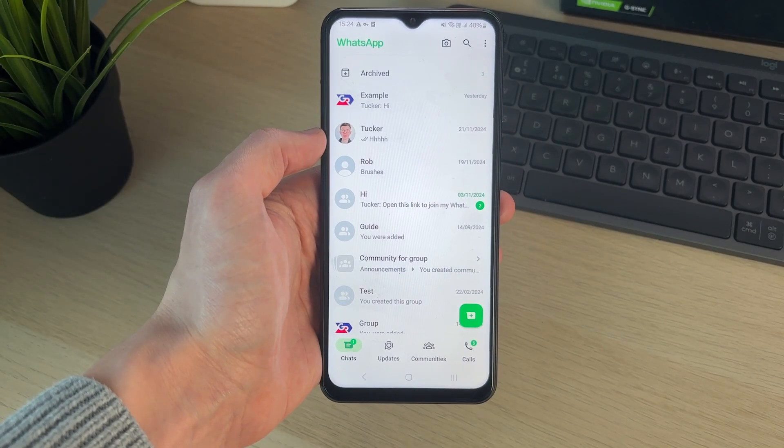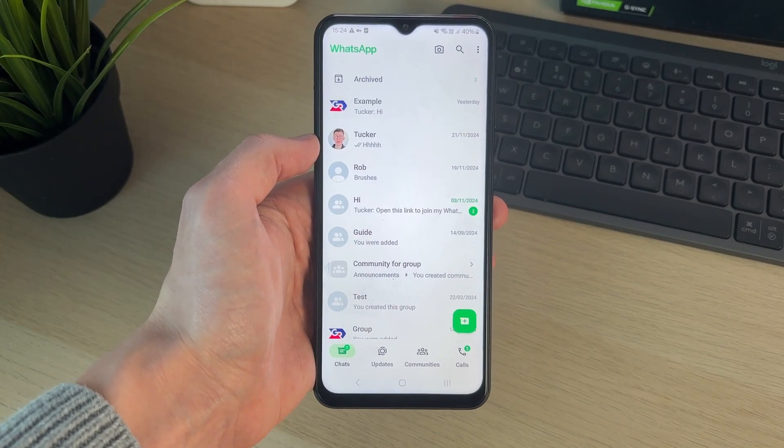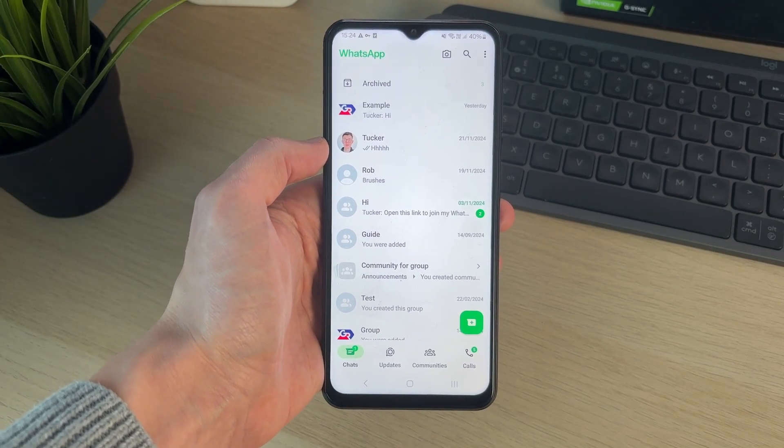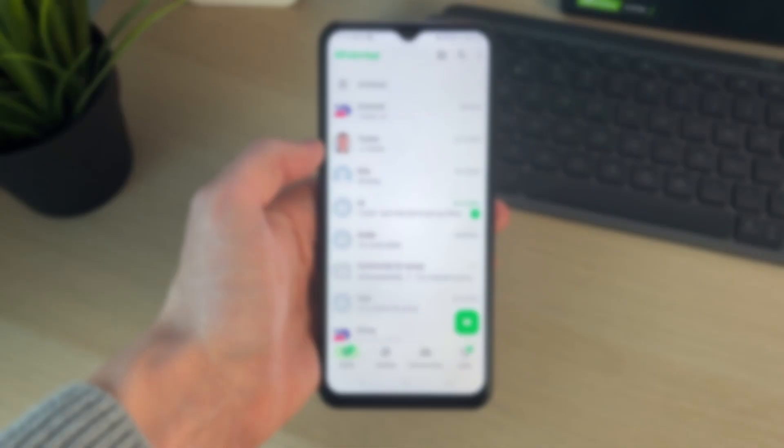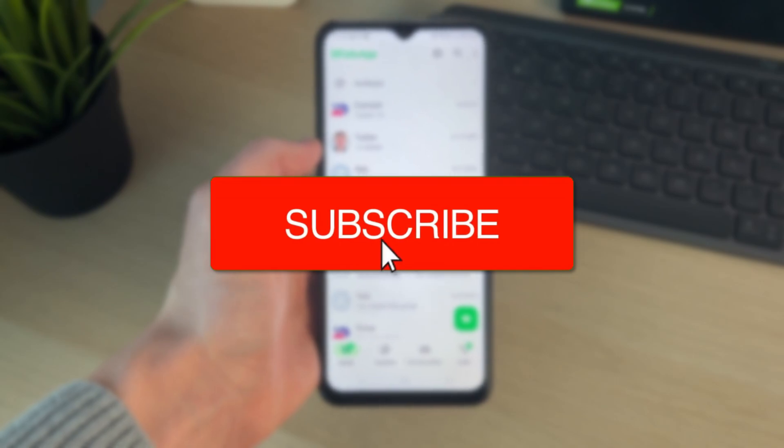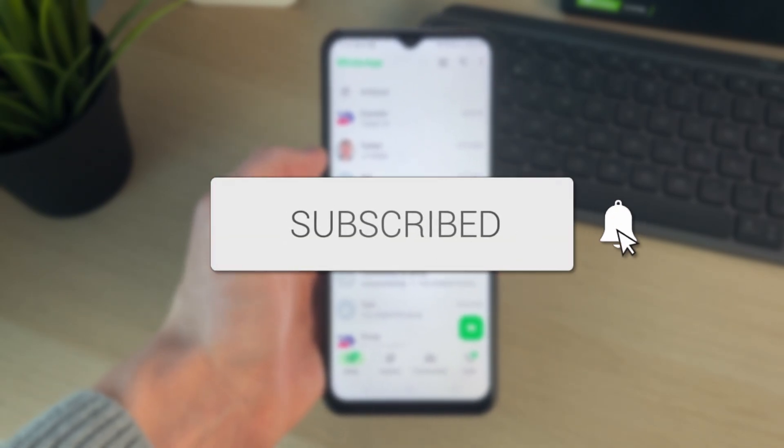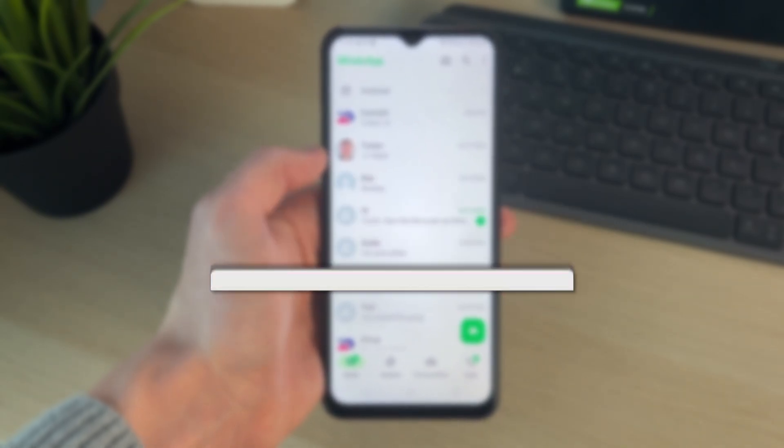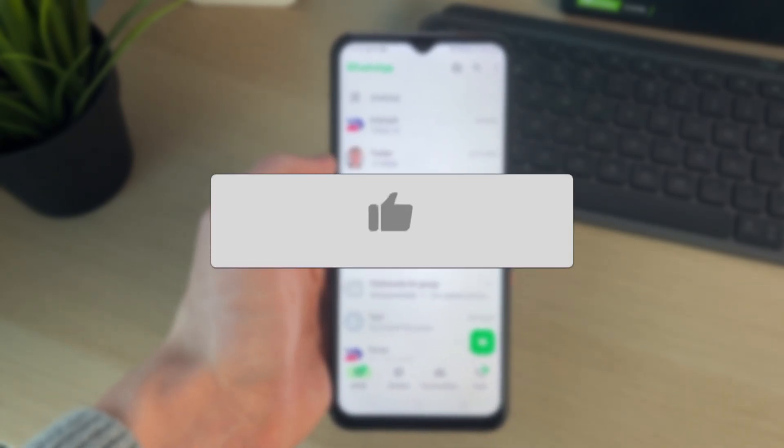We'll guide you through how to send multiple photos in WhatsApp at once. If you find this guide useful, then please consider subscribing and liking the video.